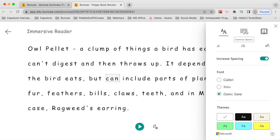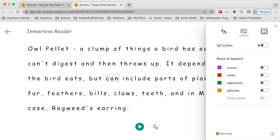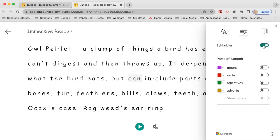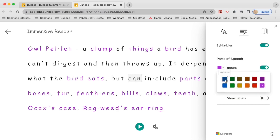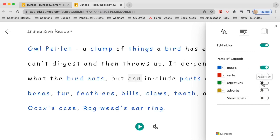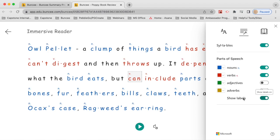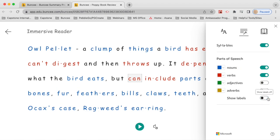Next to text preferences is the grammar options icon. At the top is syllabification — you can turn it on and it visually breaks up the syllables in each word, for example showing that 'pellet' is two syllables. You can also highlight different parts of speech in different colors and label them, which is very helpful if you're learning about parts of speech, sentence structure, syntax, or a new language.